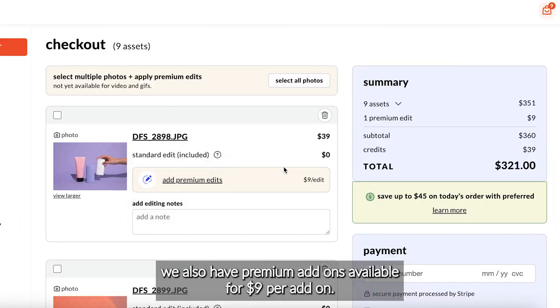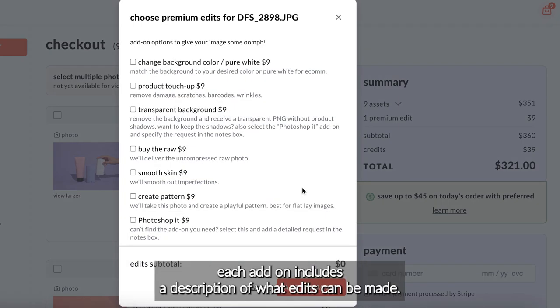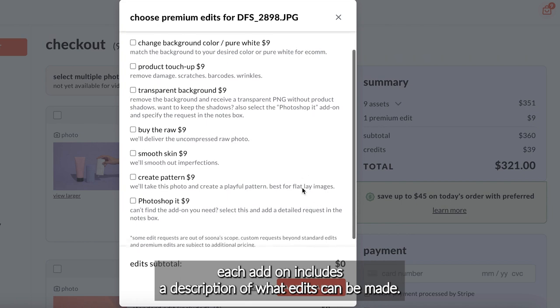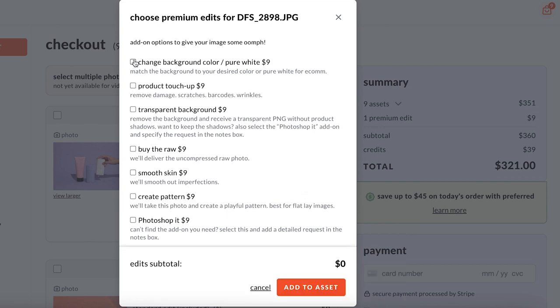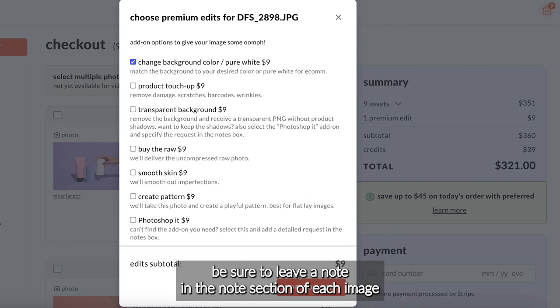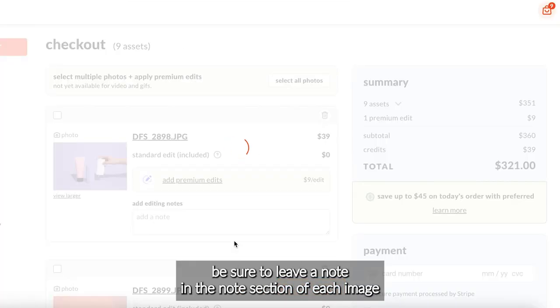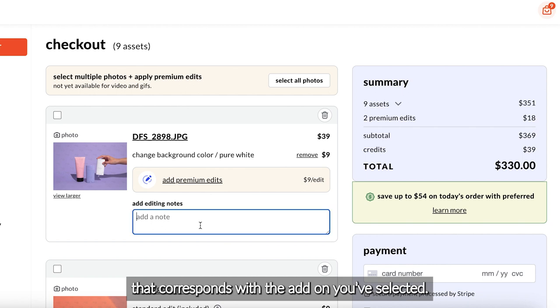We also have premium add-ons available for $9 per add-on. Each add-on includes a description of what edits can be made. Be sure to leave a note in the notes section of each image that corresponds with the add-on you've selected.